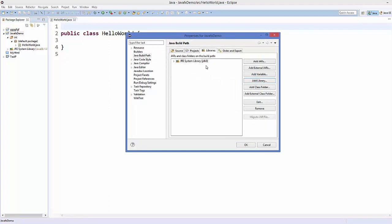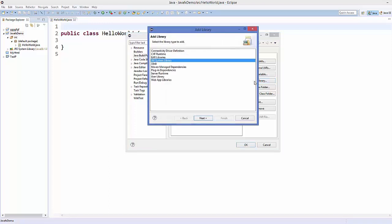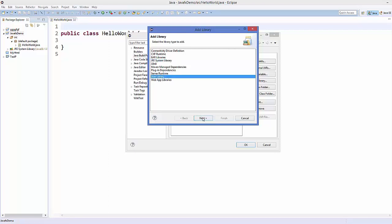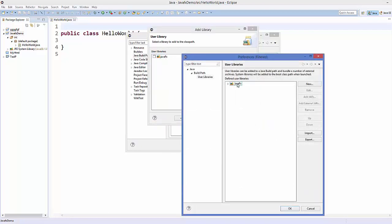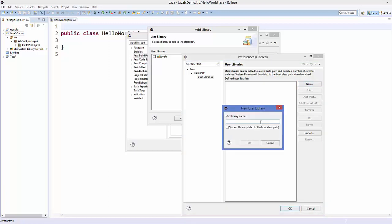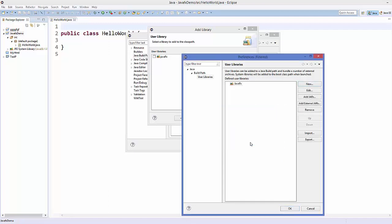Now for the important step: click Add Library again, then select User Library and click Next. By default I can see JavaFX here, but the first time you come here you won't see it. Click User Libraries, remove any existing entry, then click New and name the new library JavaFX. Click OK, select it, and then click Add External JARs.